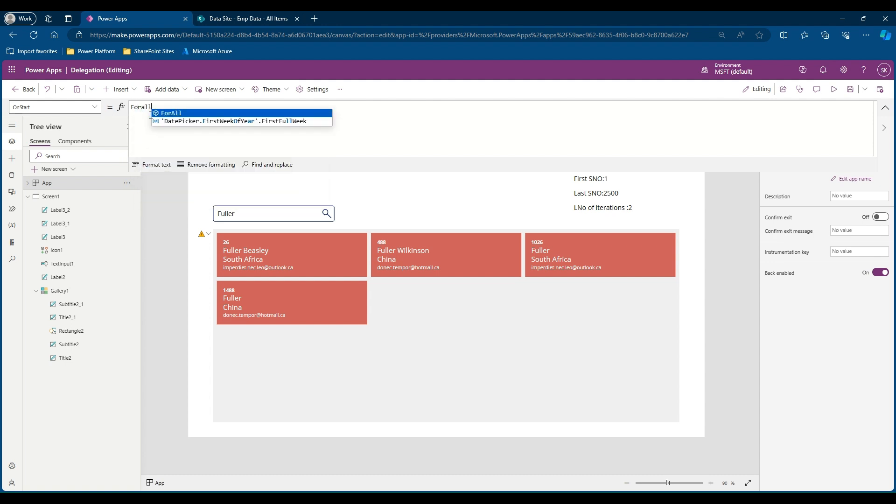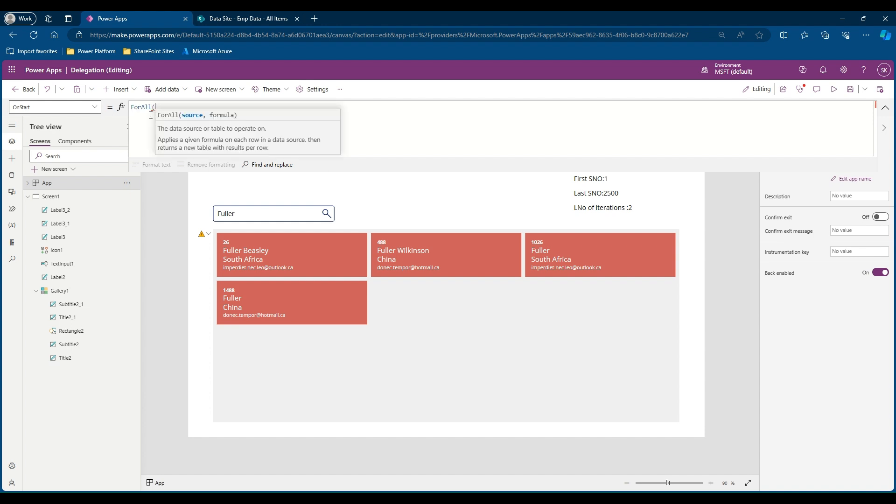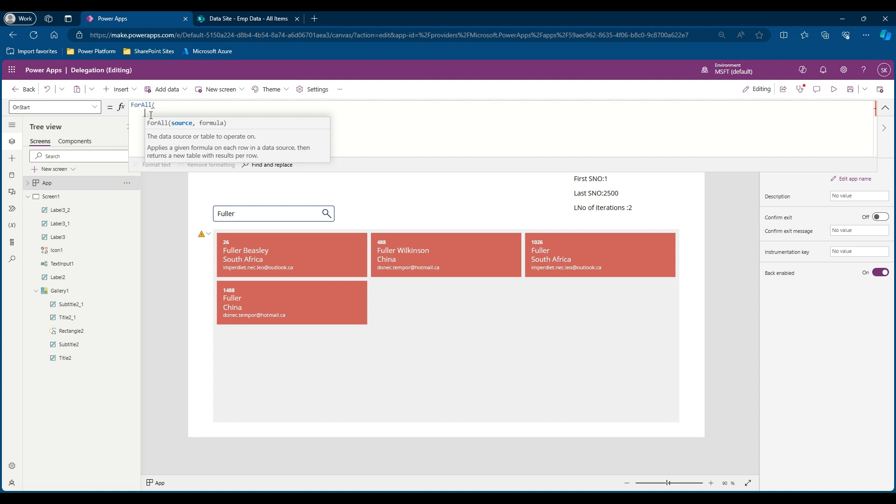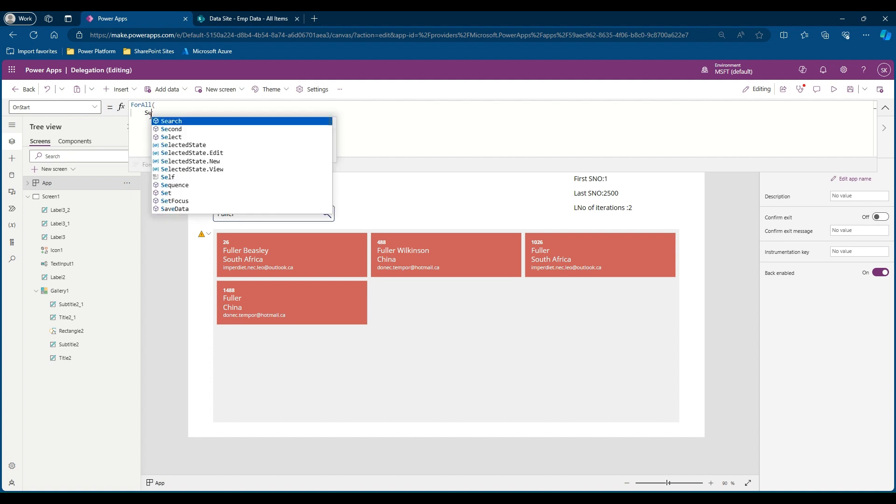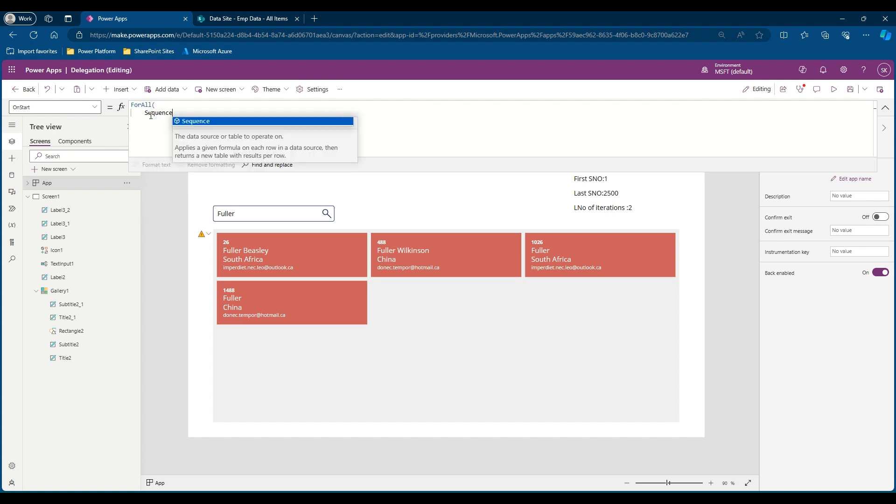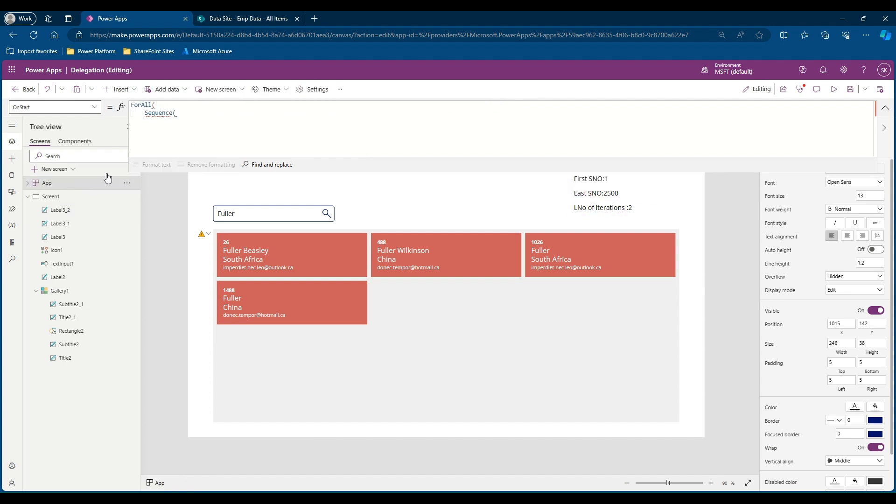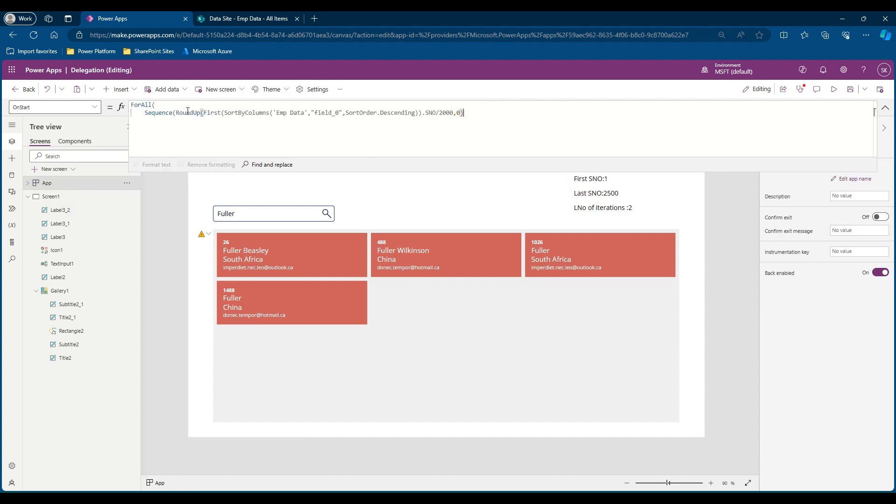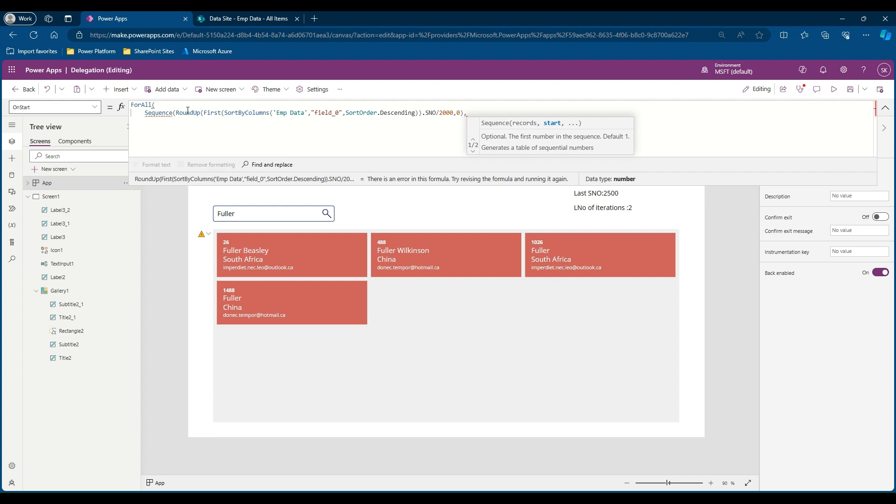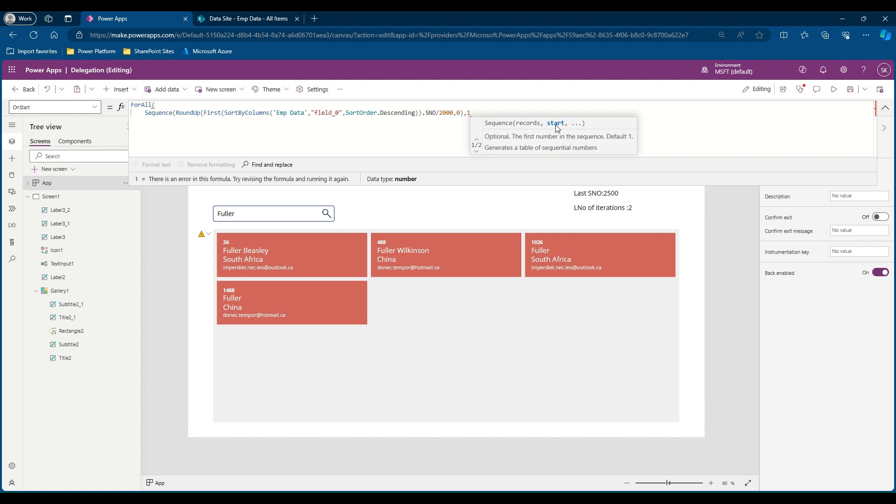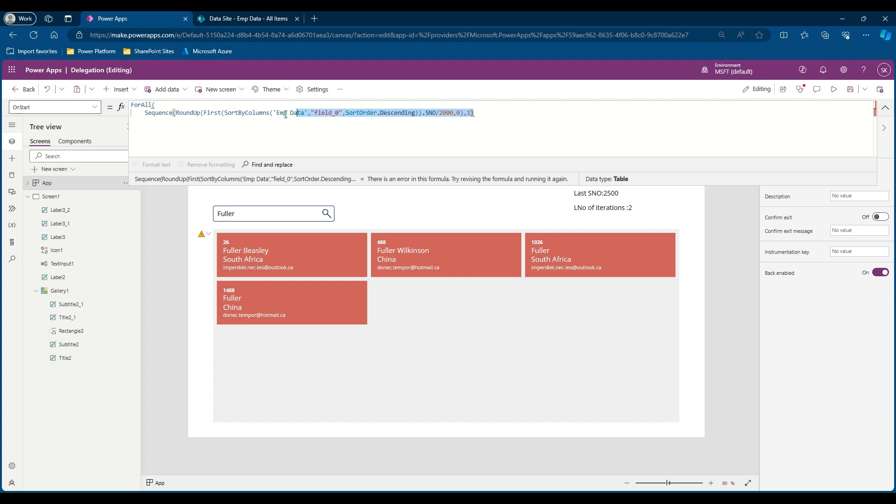I'll say ForAll. Now we need to create a sequence of numbers. Let's say starts from one and ends with the number of iterations it should go through. To achieve this, we have a function called Sequence. Let's say Sequence and now it should say how many records it should iterate through. This is the number of iterations we calculated. Let's come here, copy the value, go to the App property and say the number of iterations there, comma, and it is asking where it should start with. It should start with one and close the sequence bracket.